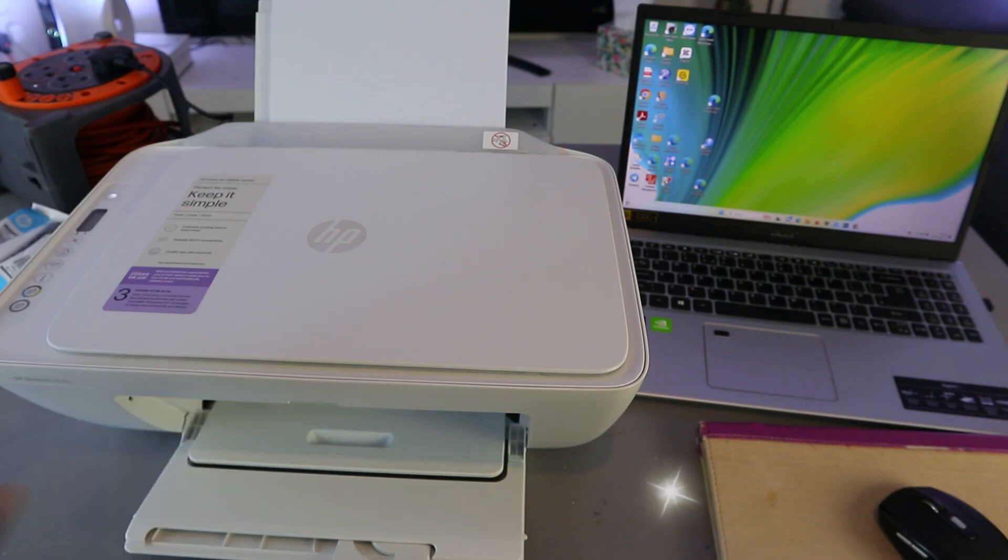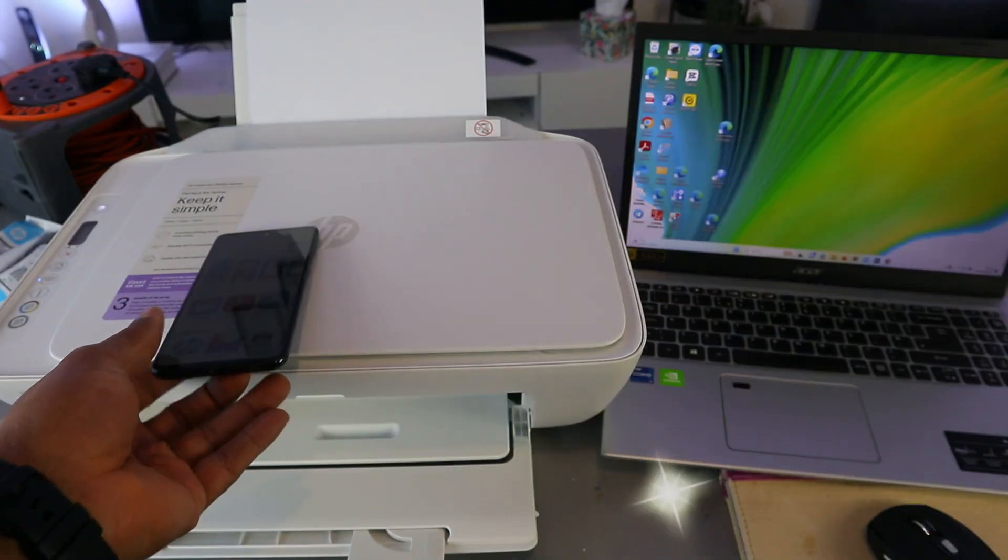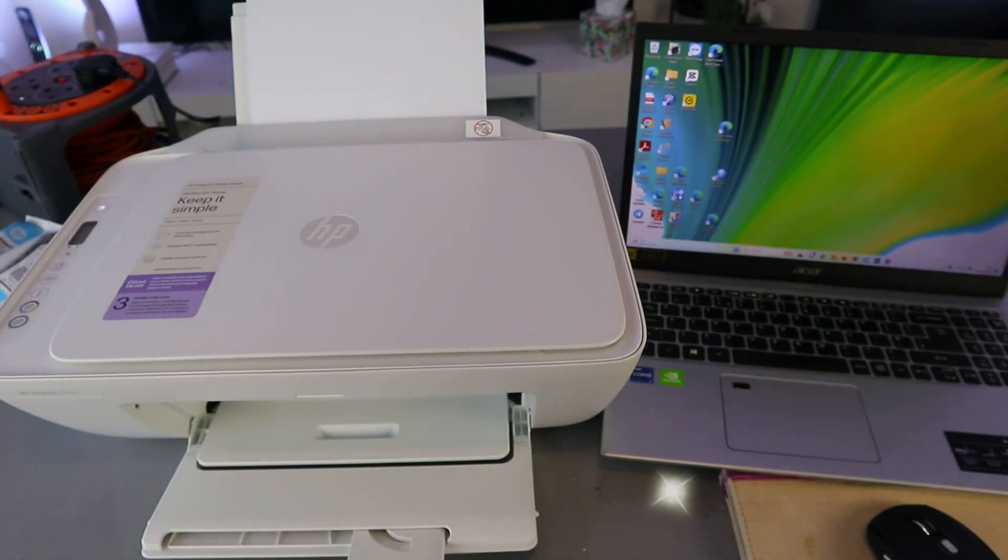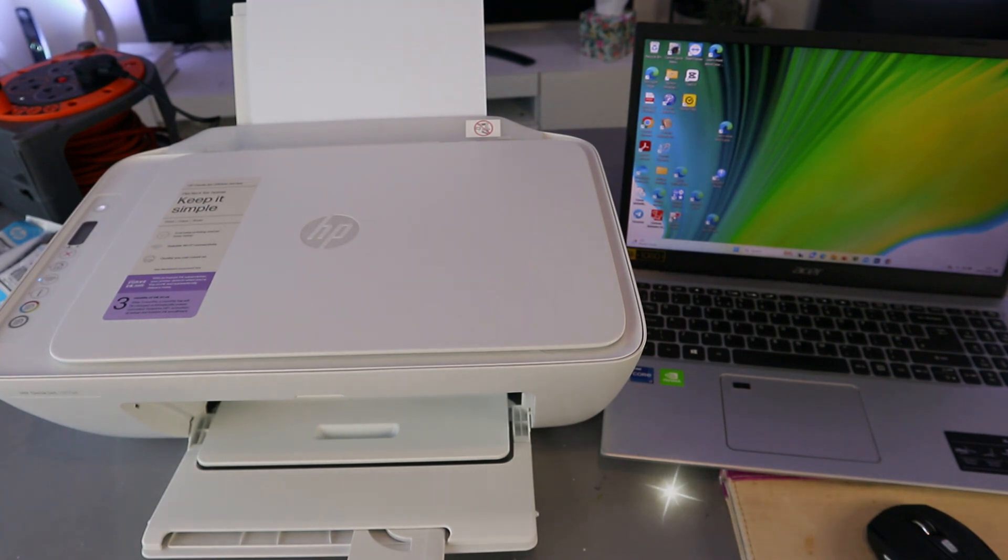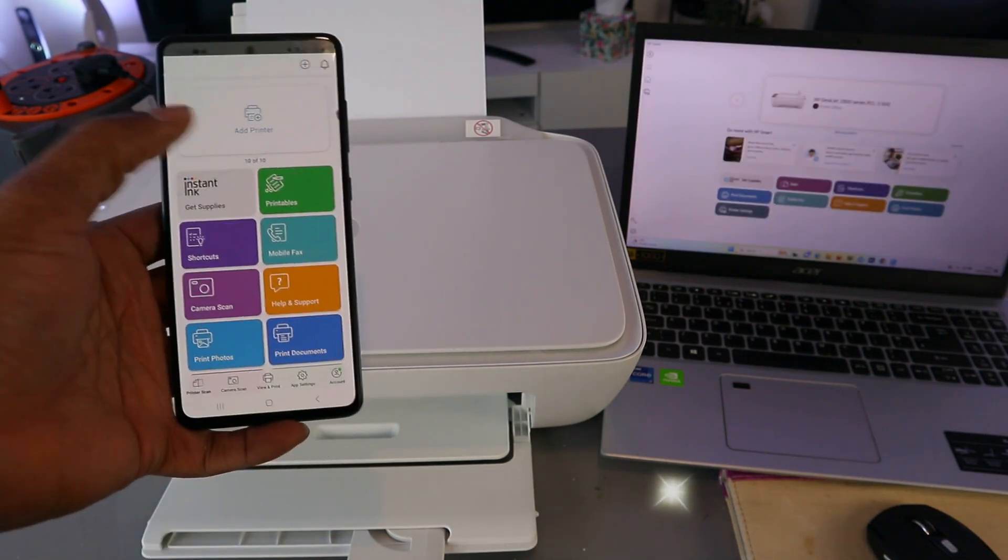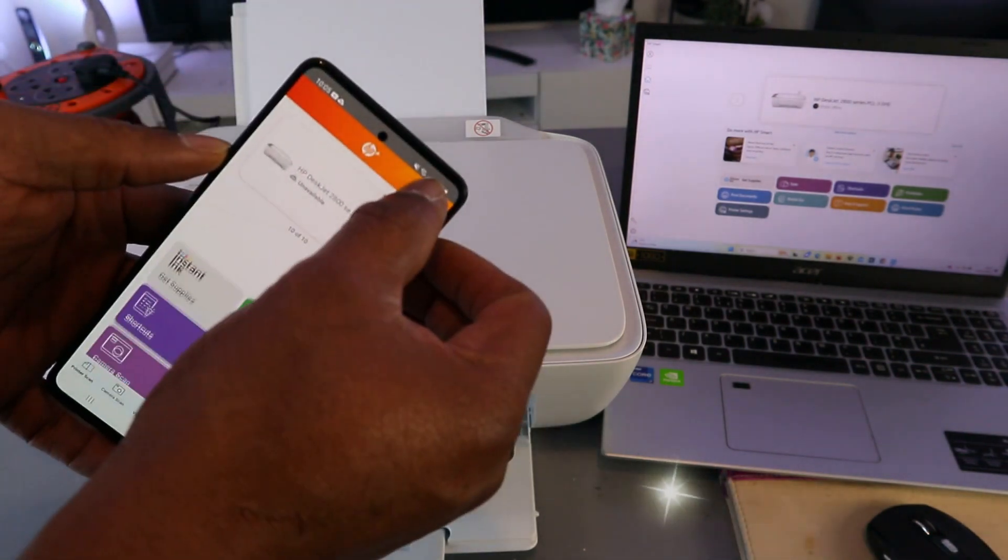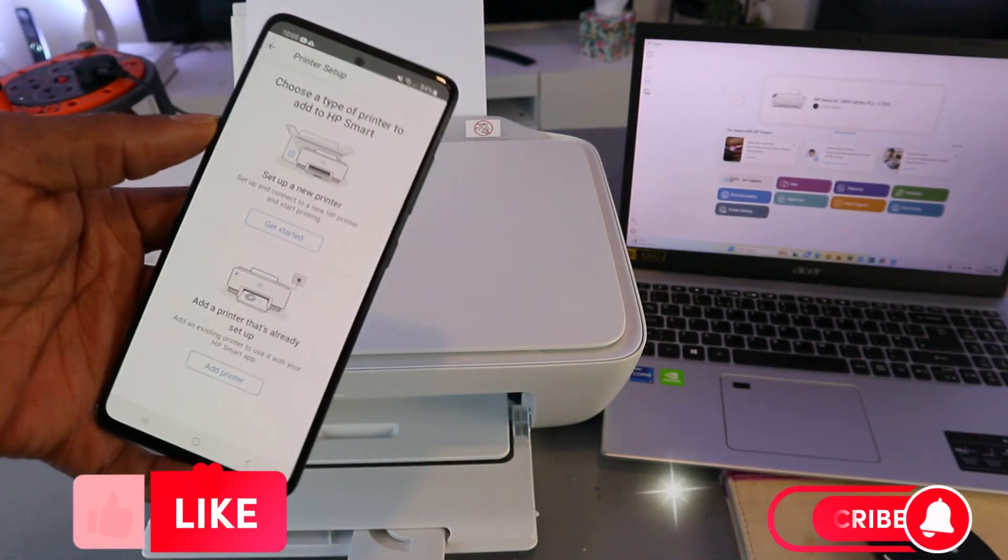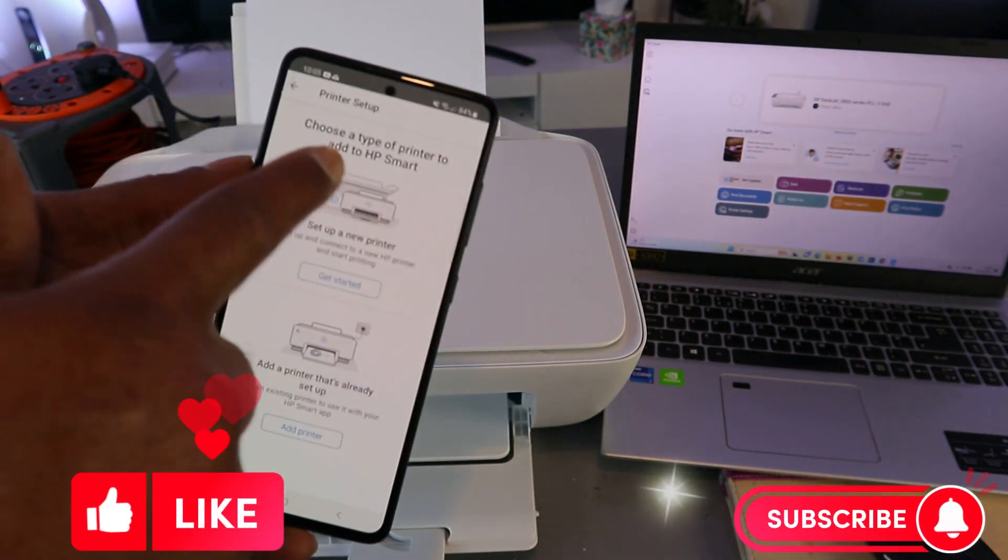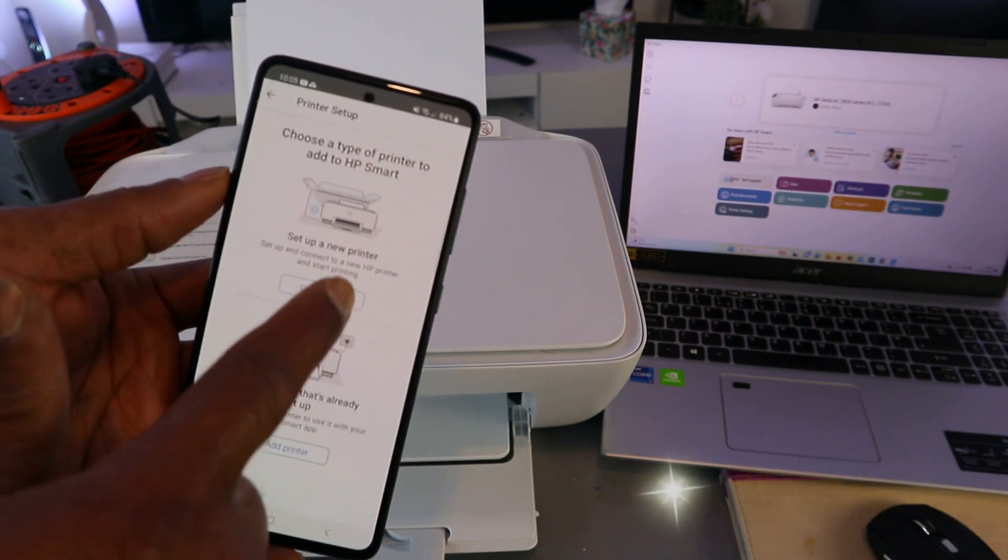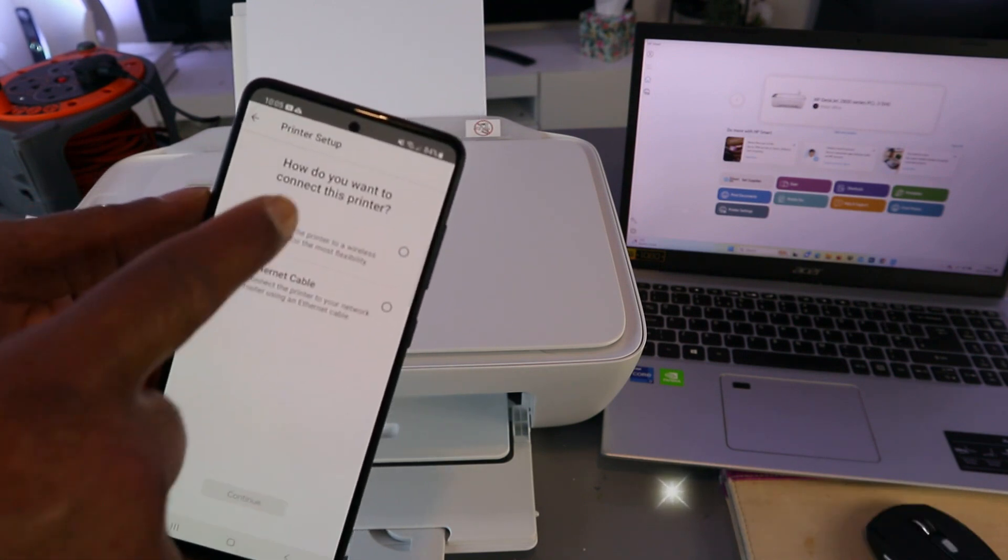You need to download HP Smart app on your phone or laptop, depending on whichever gadget you are using, and open it up. Now you need to select the plus, choose the type of printer to set up.